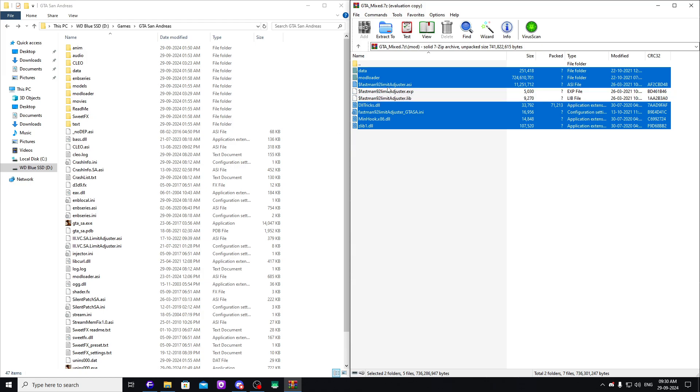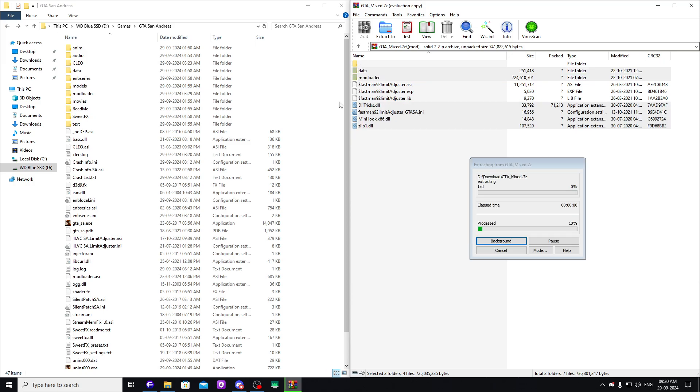I highlight everything and then just drag and drop. Now I don't need Fastman Limit Adjuster, so I'm not going to highlight them. Then just drag and drop.